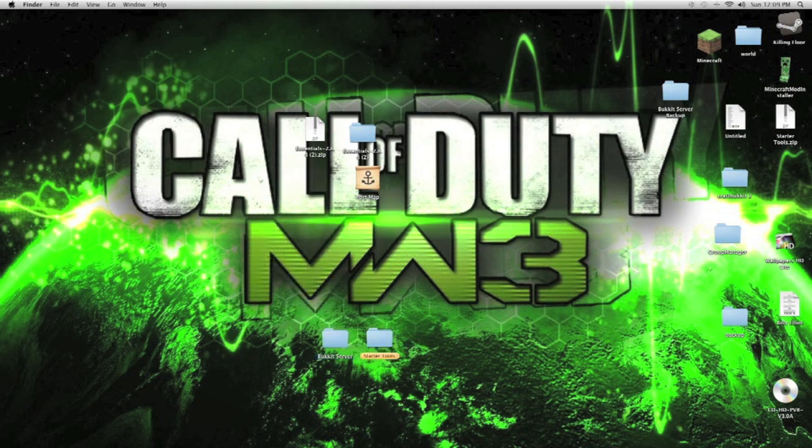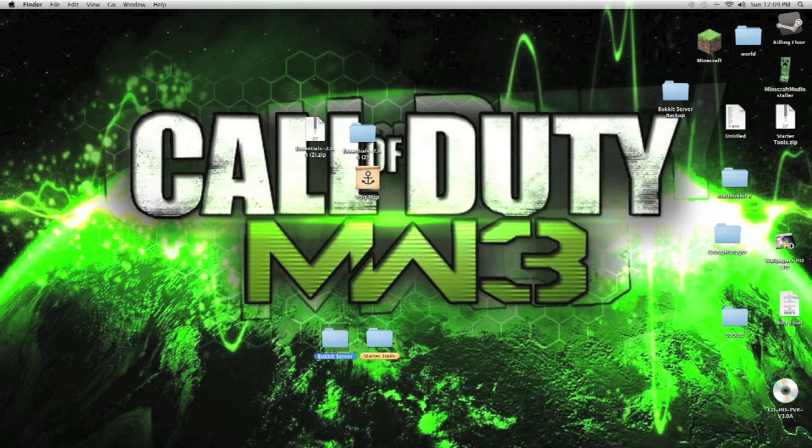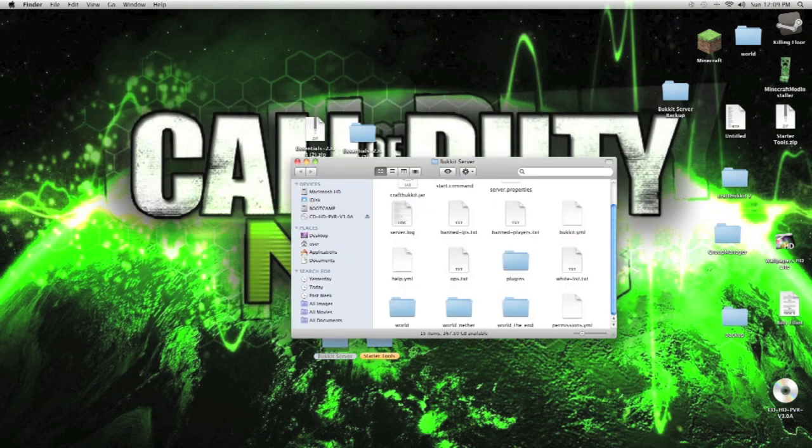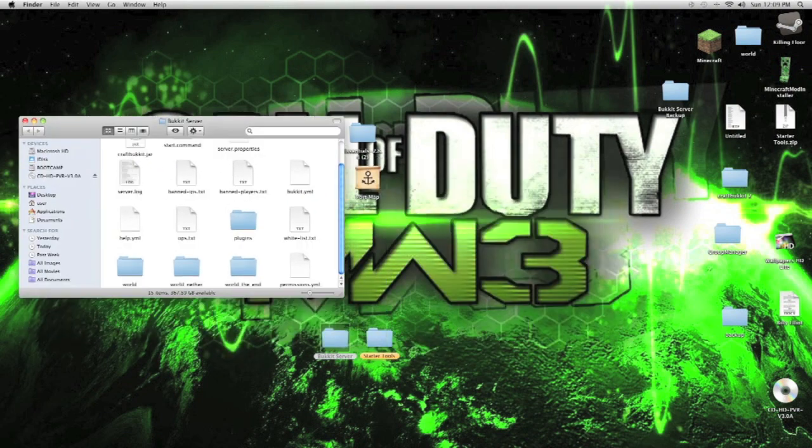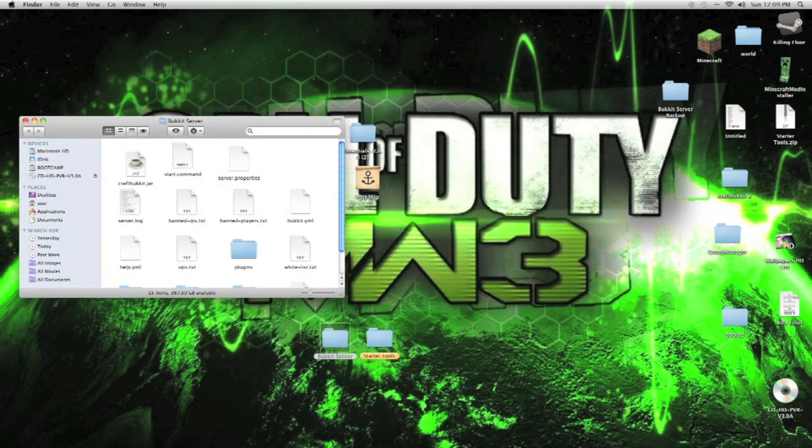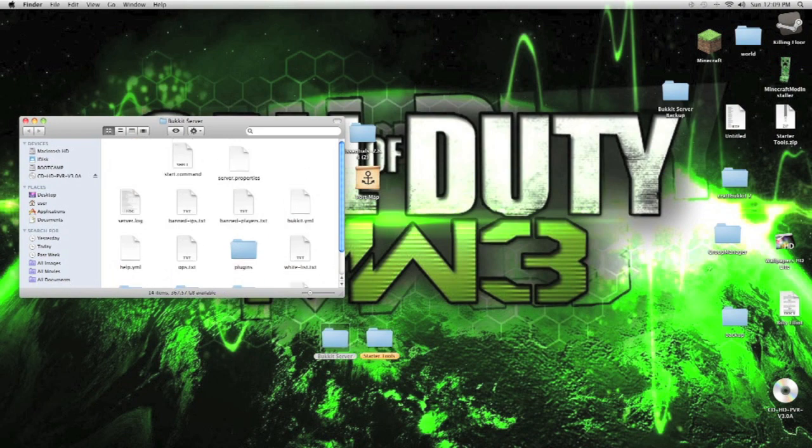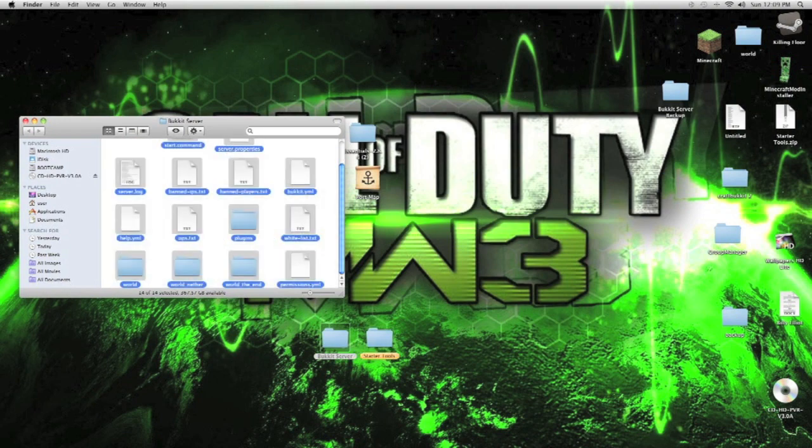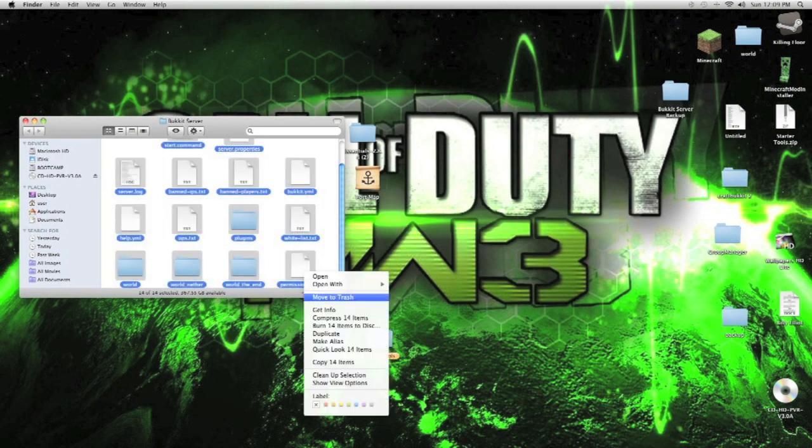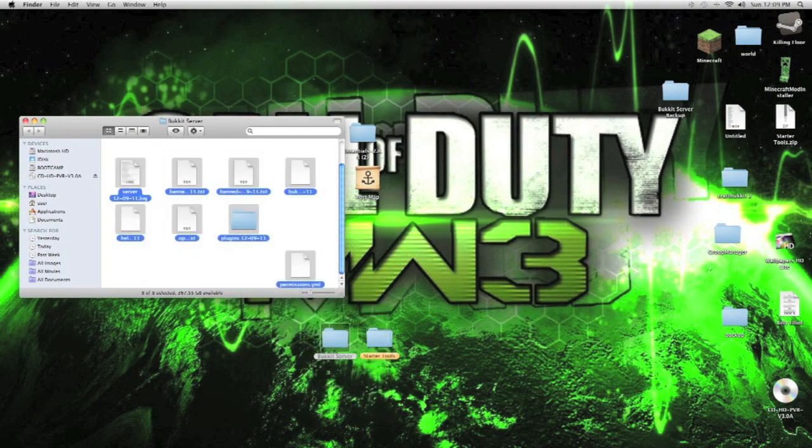So, first of all, here's the server that I already created before. Let me just delete everything in here. Start off from fresh and new.